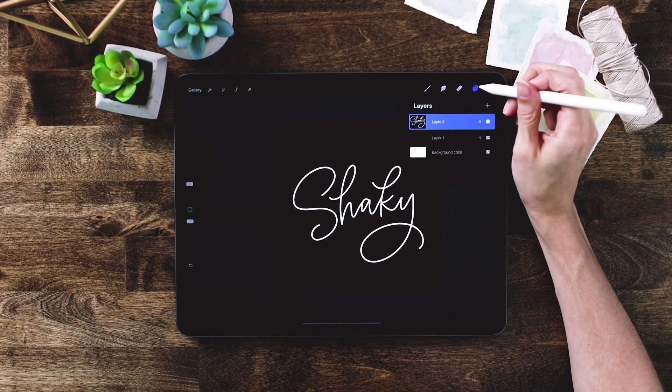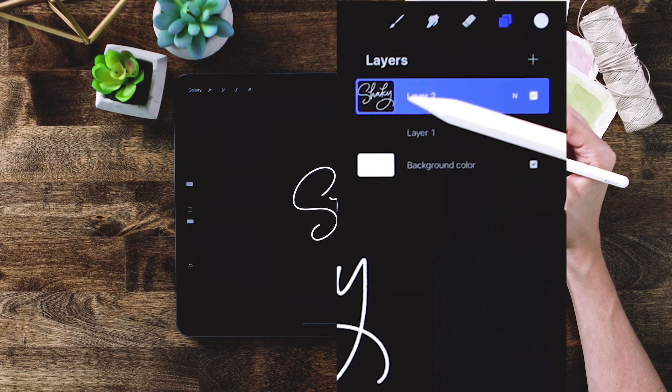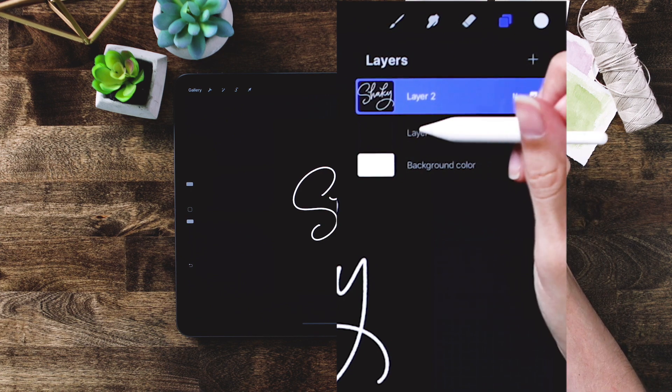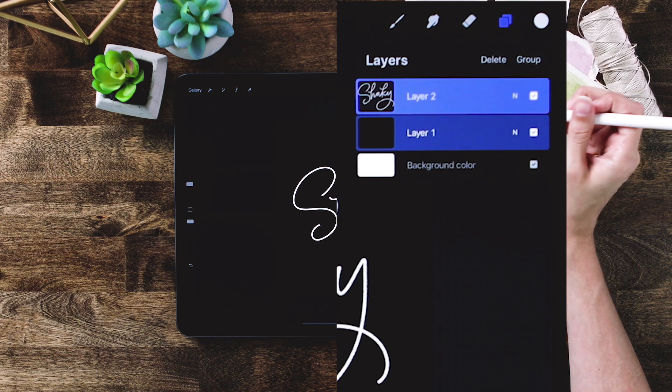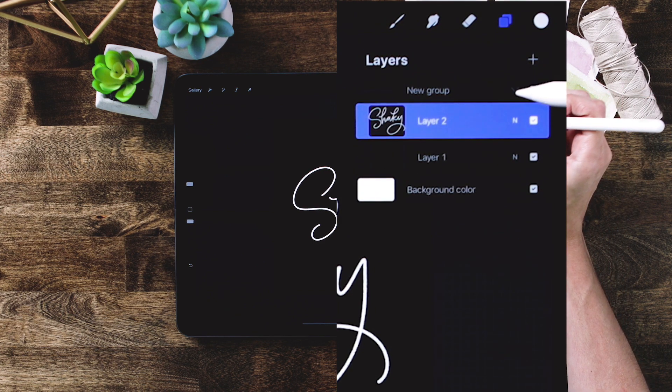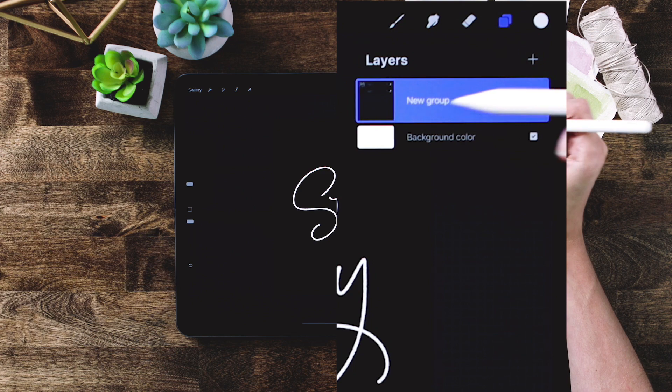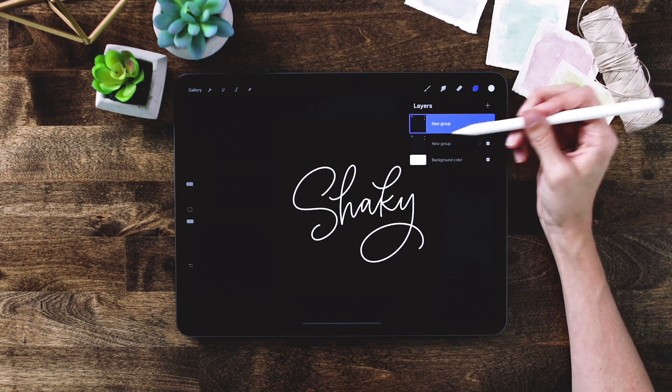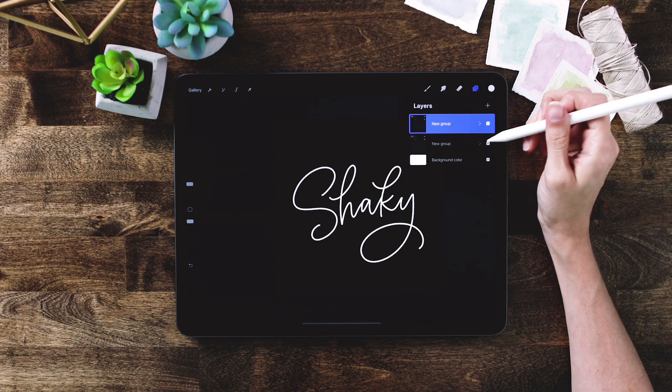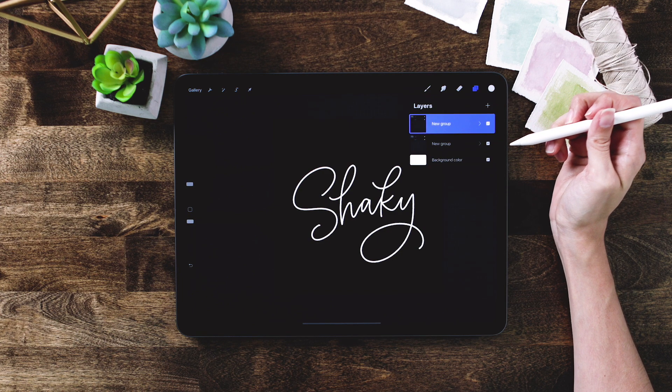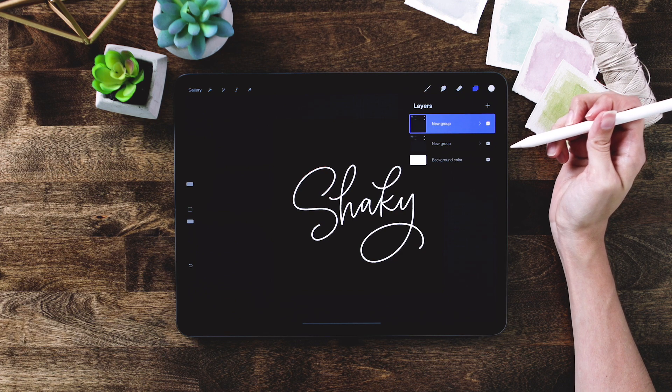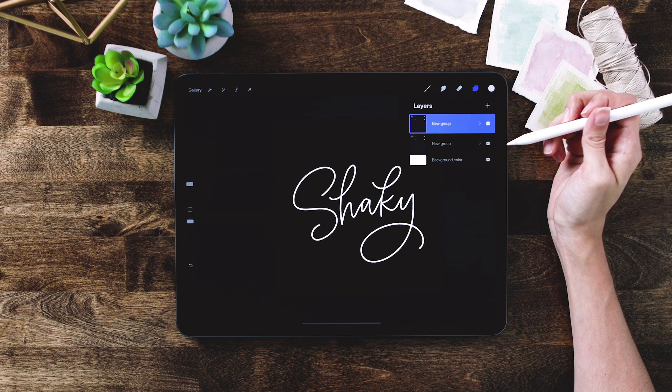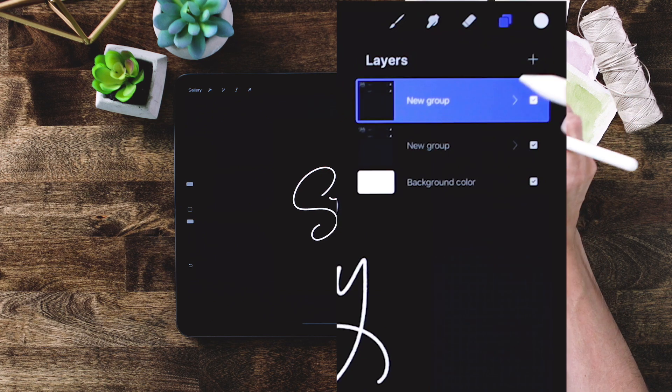Once you have your lettering positioned where you'd like it to be, now we can get started with building our animation. Come back to your layers and we're going to group our background color and our lettering together. Slide my black background layer to the right to select it, then hit group. I'm going to close my group up and then slide my group to the left and choose duplicate. Now I've got a duplicate of exactly what I just wrote.